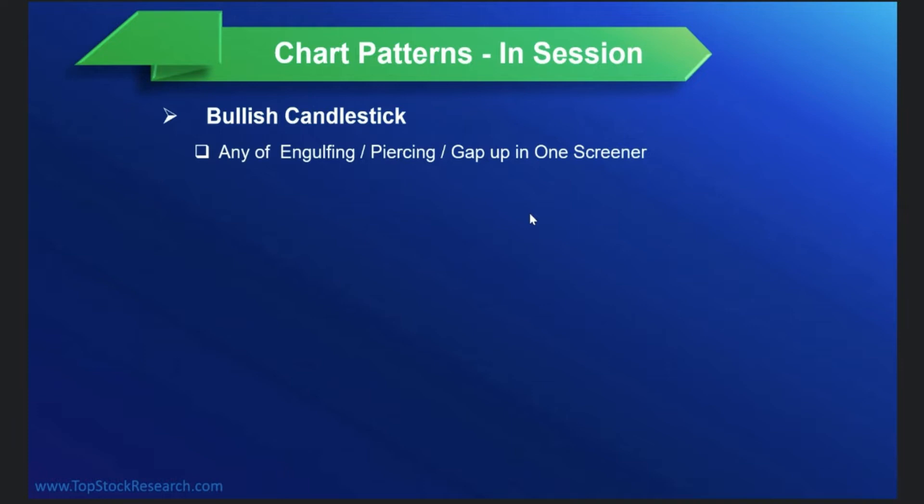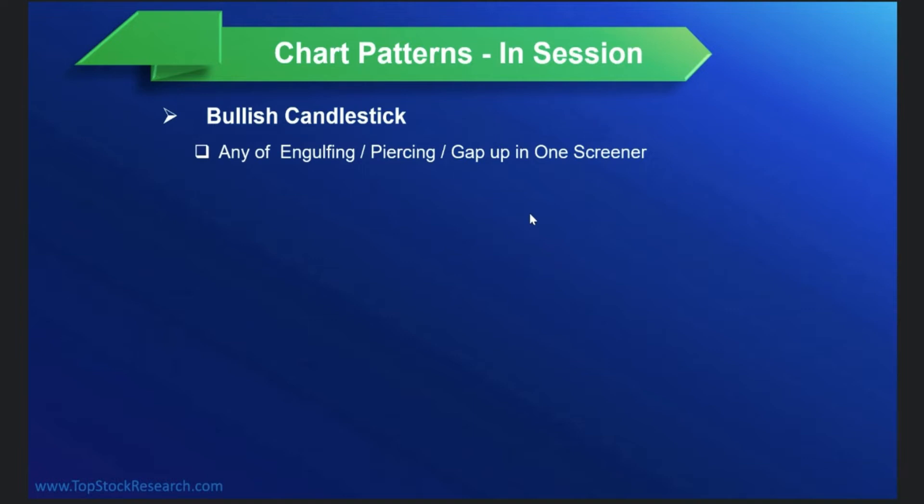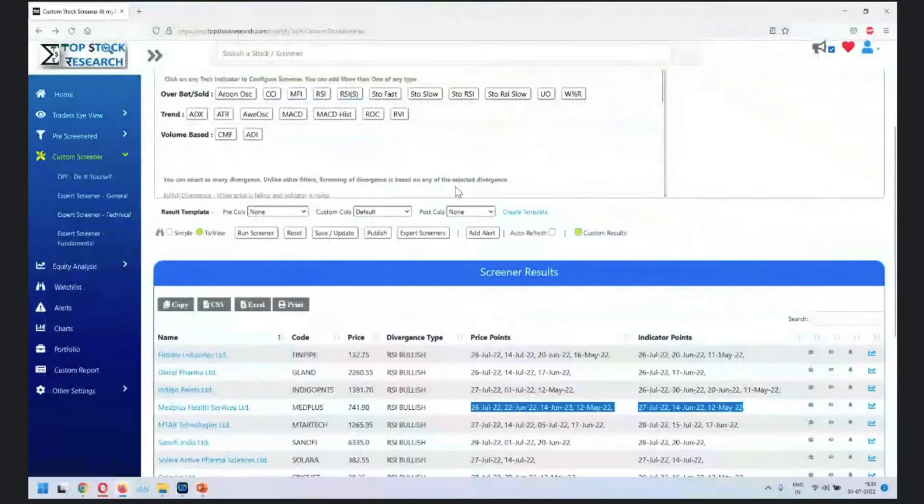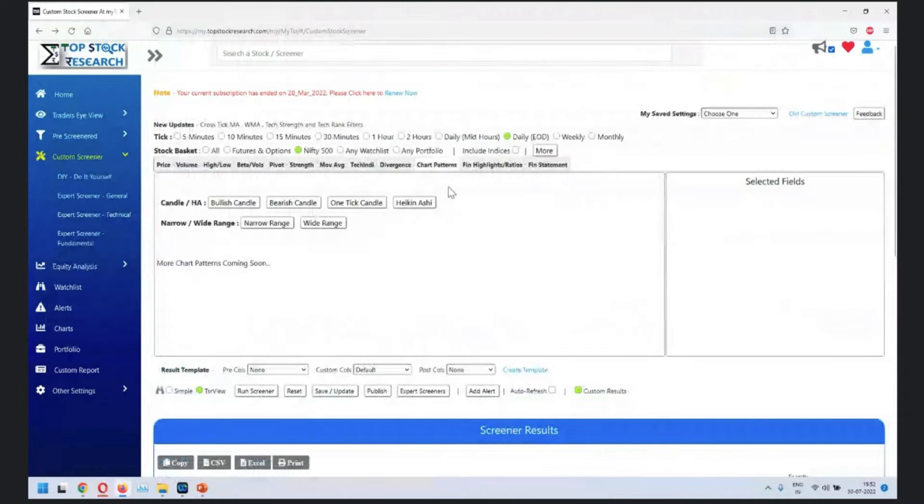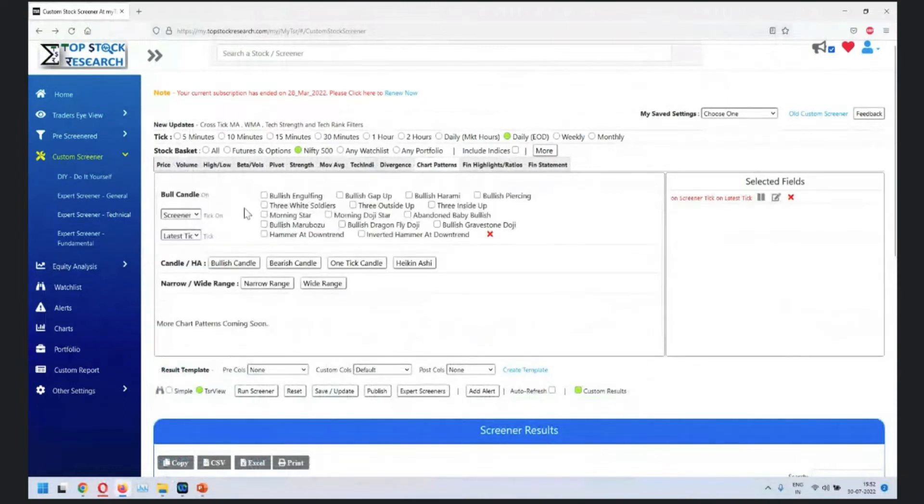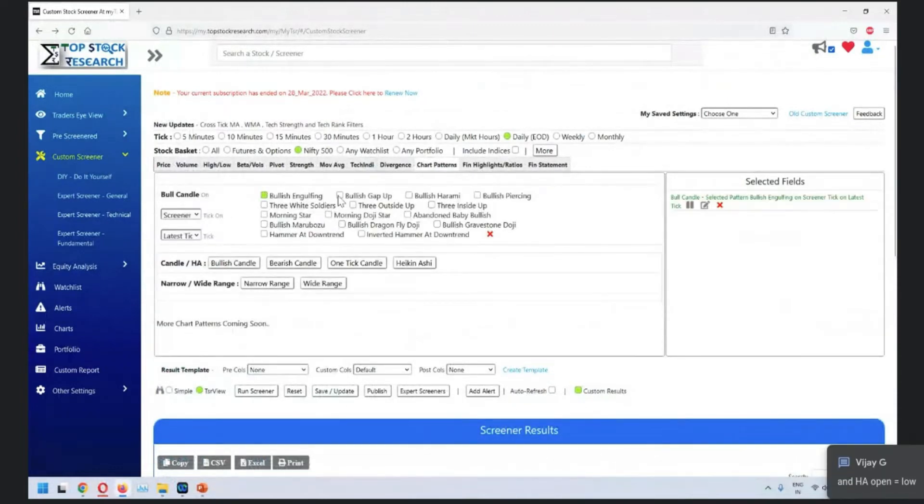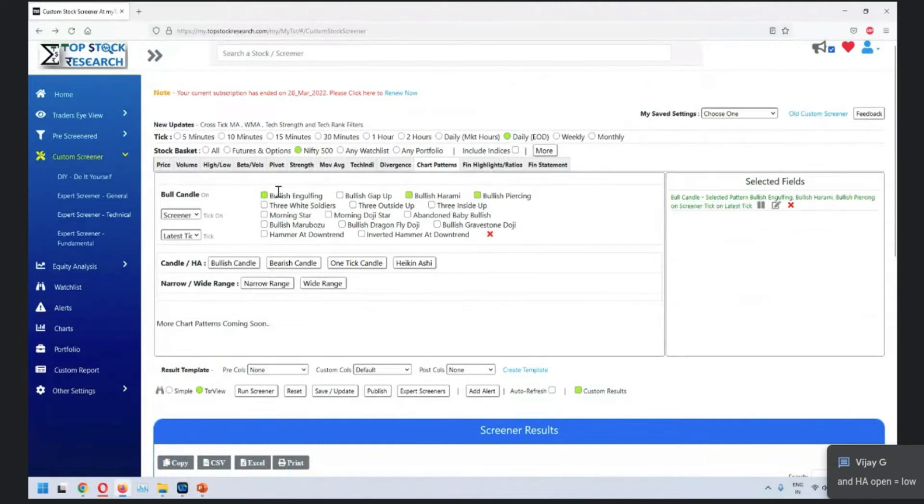Our next topic is chart patterns. In the pre-screen, the options available to you allow using multiple different chart patterns in one go. For example, if you're interested in bullish engulfing cap or other bullish patterns, any of these patterns can be selected. When you run this, you'll see which patterns are created.